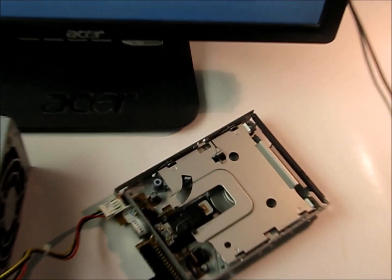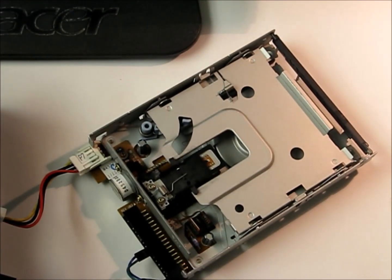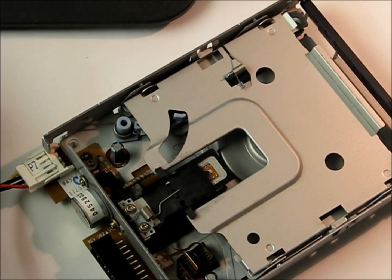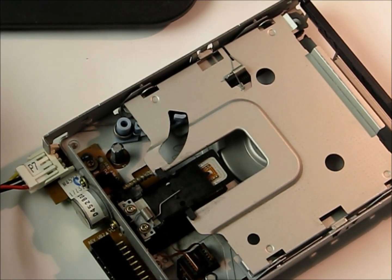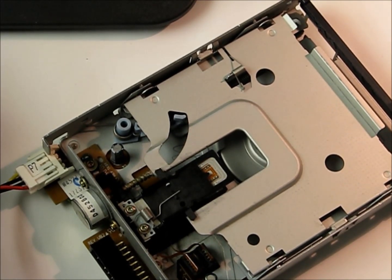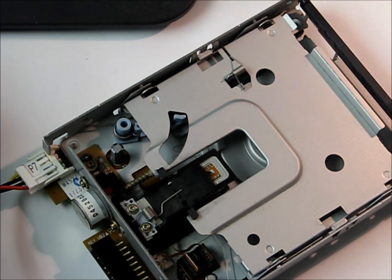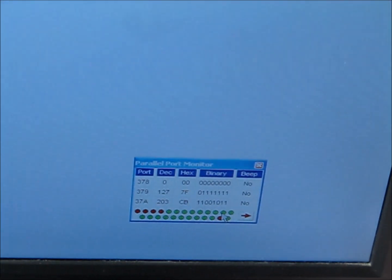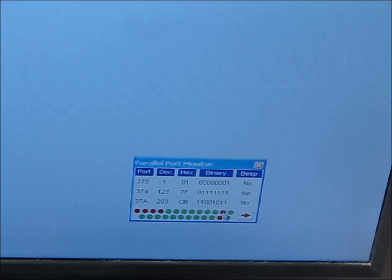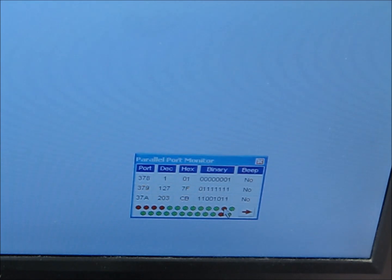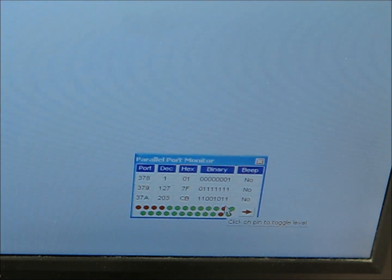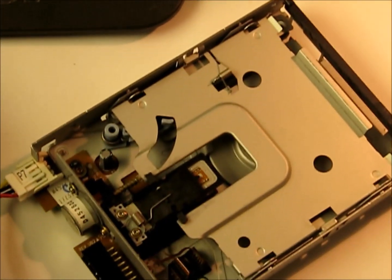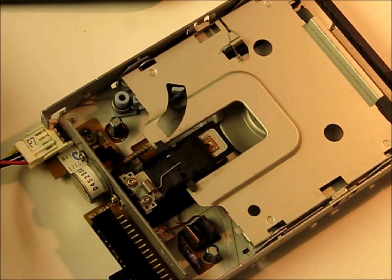The stepper motor jumps back and forth here when I click on pin number... Actually it's pin 3, D1 output. And then I have to reverse it actually. I click pin 2. There it is. Pin 2 is the direction and pin 3 is the step. So when I click on pin 3 again and again, that's where I'm getting the movement.